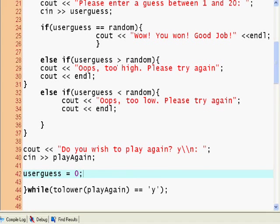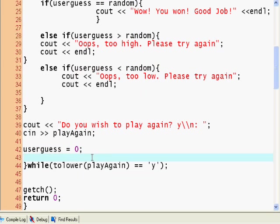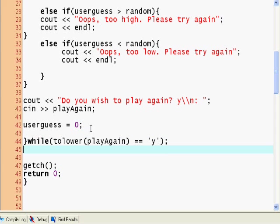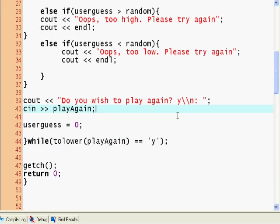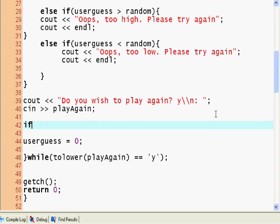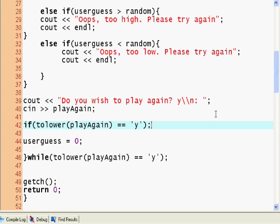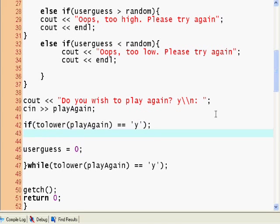Play again, so while to lower play again is y. So we can put, if we want to clear the screen, let's put another if statement. If to lower play again equals y, the letter y, if play again is equal to uppercase or lowercase y, we'll just put system cls here, the clear screen command. So for every new game we'll get a clear screen. Let's run it now.